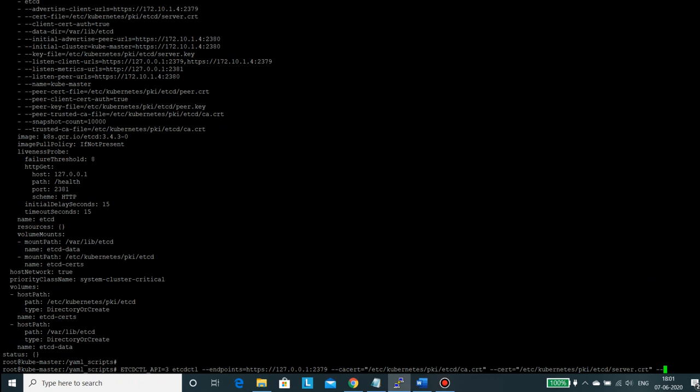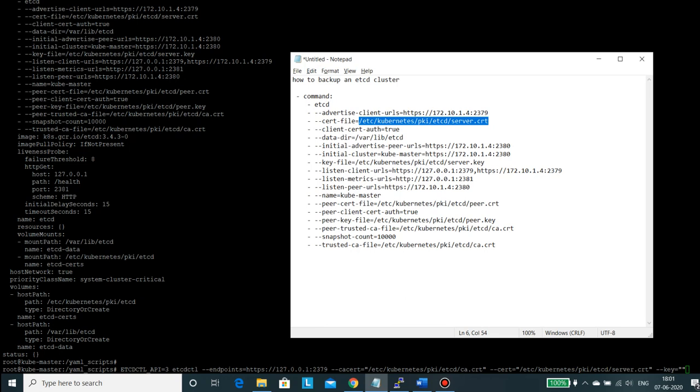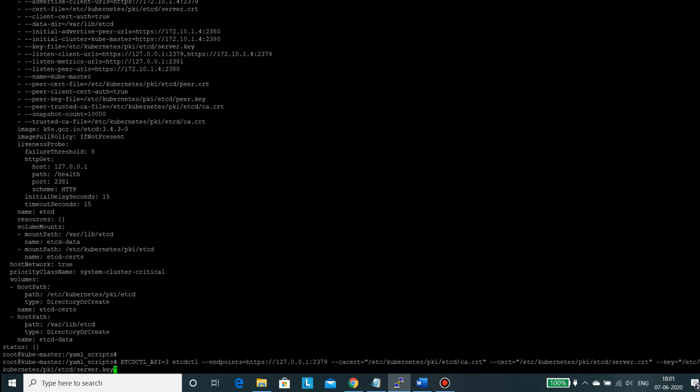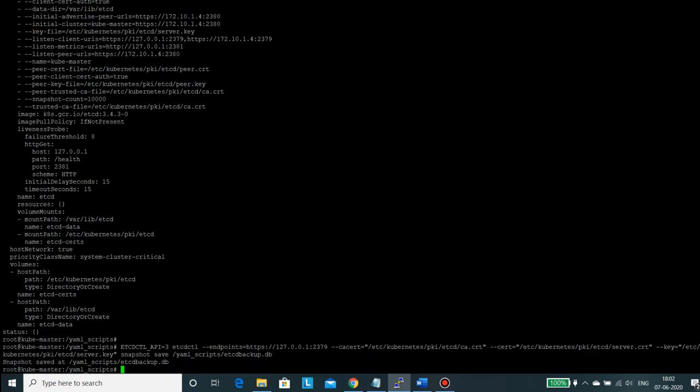And then is your key. So in the key we will put in this parameter. This is the key file, it's exactly with the same name but instead of cert it's key. So here we are now, then we have to use these parameters that we require to take a backup. Snapshot save, and here we need to specify the name of the file in which the backup would be stored. So I will name this file as etcd-backup.db. And here we go, so it has taken a backup.